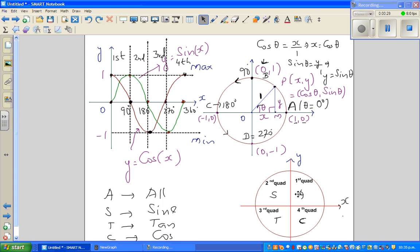So where it's not positive: sine is positive in the first and the second quadrant, so in the second and third quadrant it's negative. Cos is positive in the first and the fourth quadrant, so in the second and third quadrant it's negative. Tan is positive in the first and third quadrant, so in the second and fourth quadrant it's negative. So if you remove a positive you can say where it is negative.